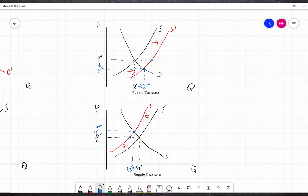In the real world we often see lots of factors changing at the same time. Something to keep in mind is that when both curves are shifting simultaneously, we might not be able to say something determinate about both price and quantity.